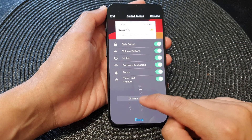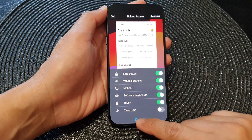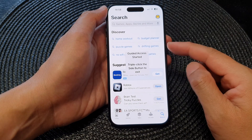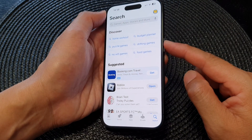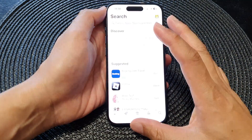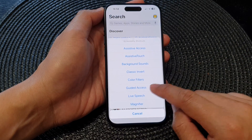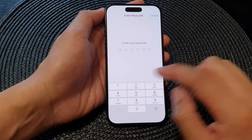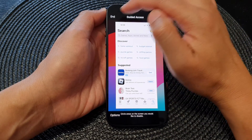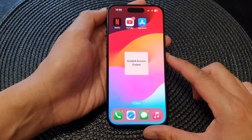In Options, turn off time limits, then tap Done and Resume. Another way to end your session is to triple-click the side button — one, two, three — tap on Guided Access, enter the passcode, and finally tap the End button at the top to end the session.